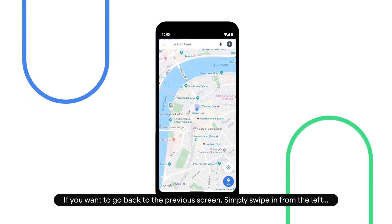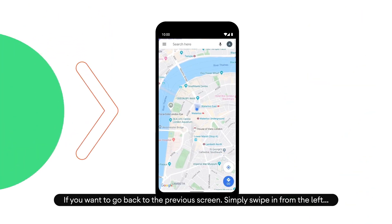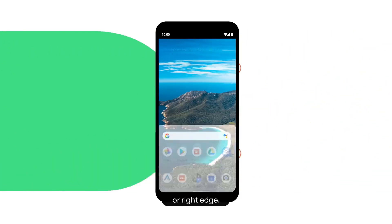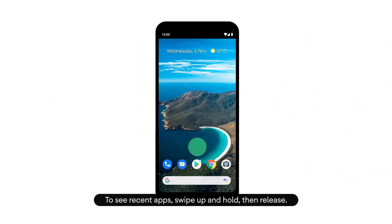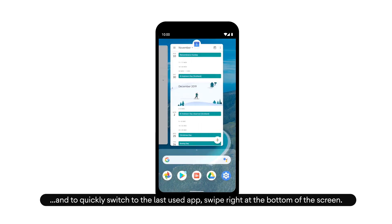If you want to go back to the previous screen, simply swipe in from the left or the right edge. To see recent apps, swipe up and hold, then release.